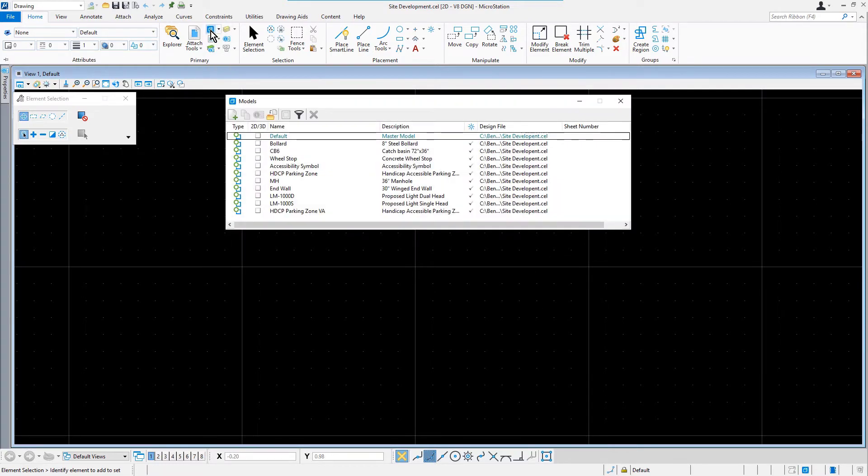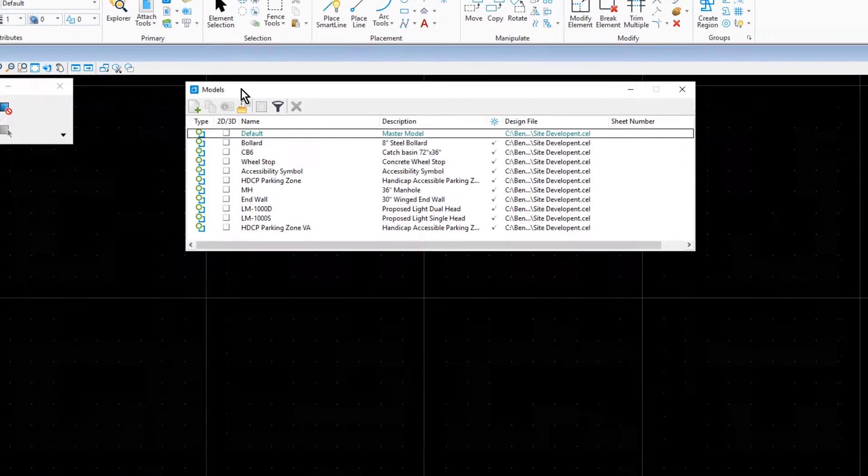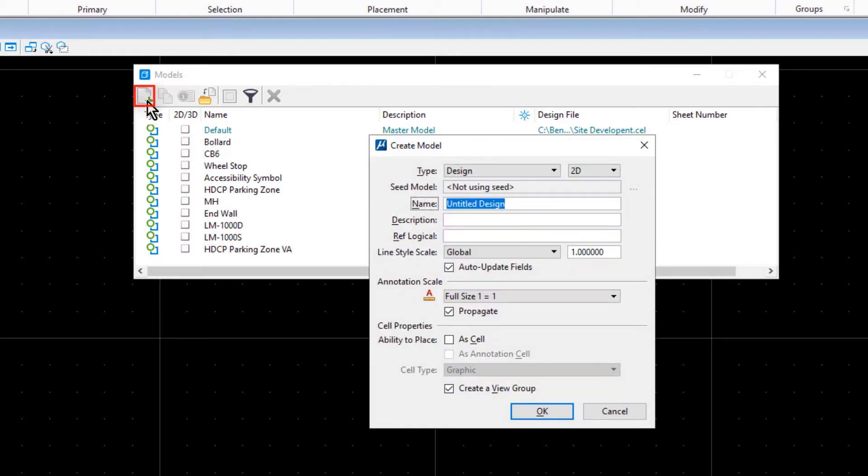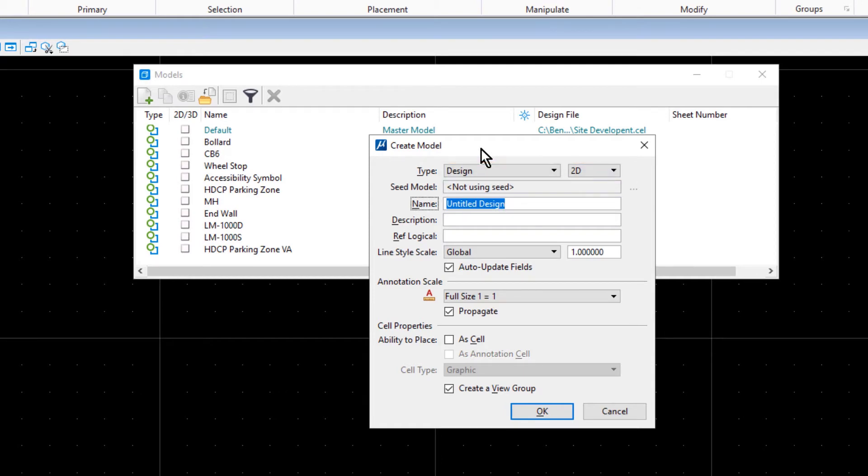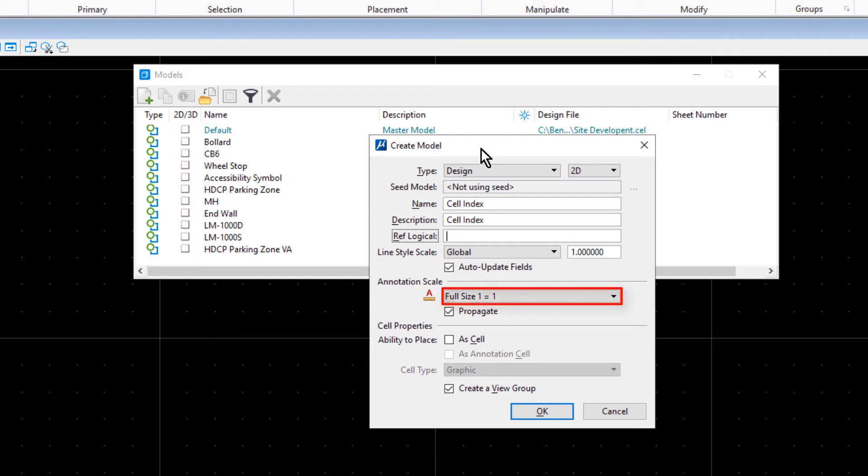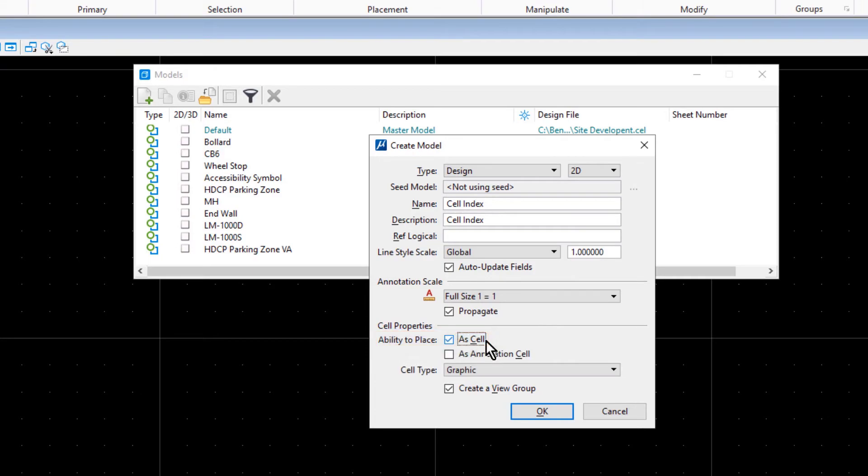This opens the Models dialog displaying the list of cells in the library. From Models, pick Create a New Model and set the following: for the Type, Design 2D; for the Name, type in Cell Index; for the Description, Cell Index.